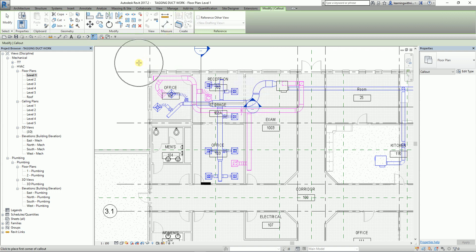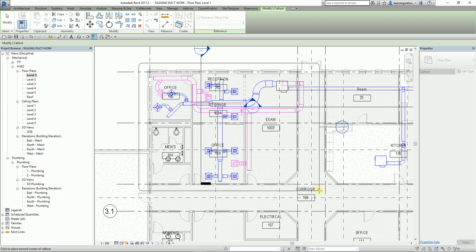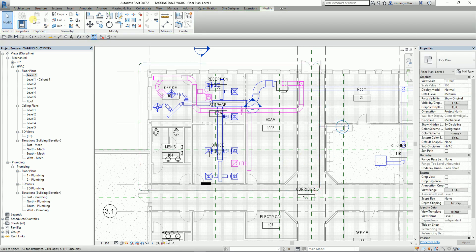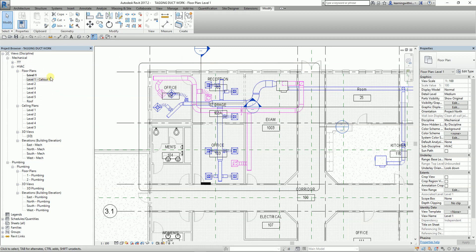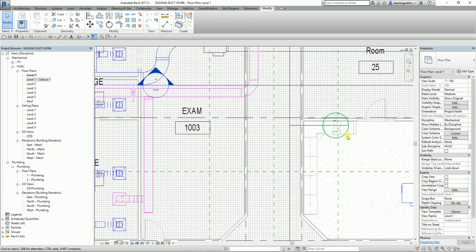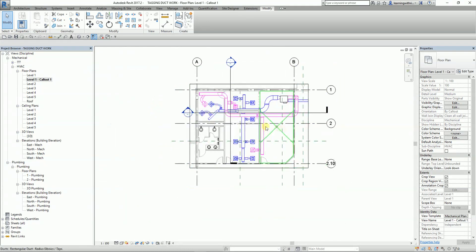I select the Callout and pick my first point, then my second point — it's like drawing a rectangle. Then I select Modify. You'll notice the callout is now created. To open the callout, you can either double-click it or double-click the head. It will open the callout view.